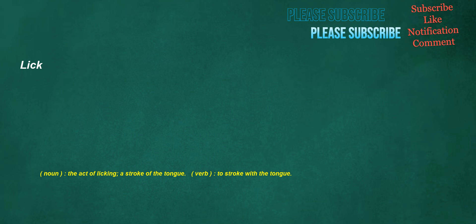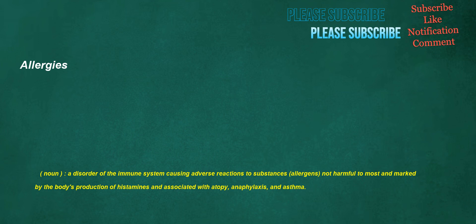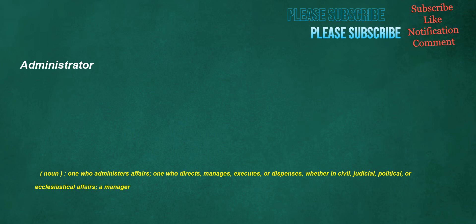Lick. Noun: The act of licking, a stroke of the tongue. Verb: To stroke with the tongue. Allergies. Noun: A disorder of the immune system causing adverse reactions to substances, allergens, not harmful to most and marked by the body's production of histamines and associated with atopy, anaphylaxis, and asthma. Administrator. Noun: One who administers affairs, one who directs, manages, executes, or dispenses, whether in civil, judicial, political, or ecclesiastical affairs. A manager.